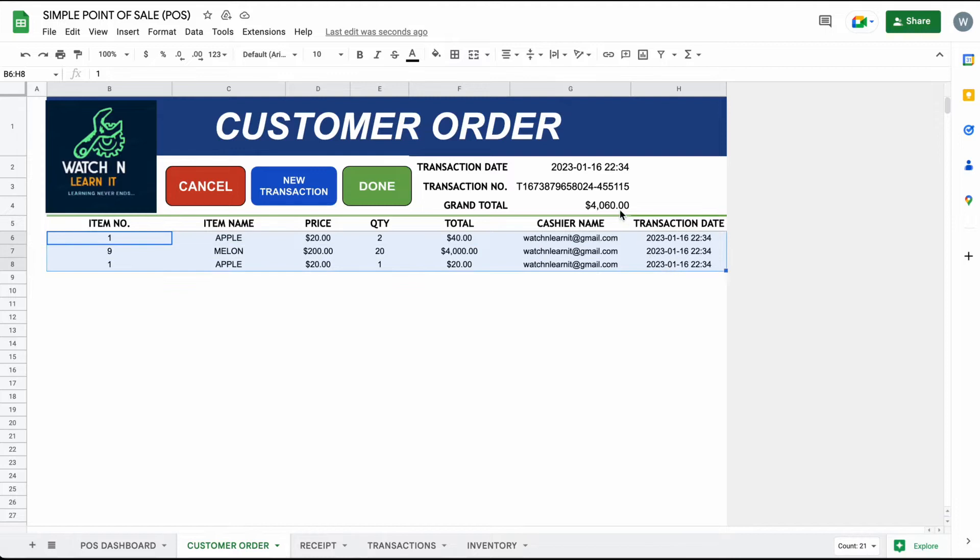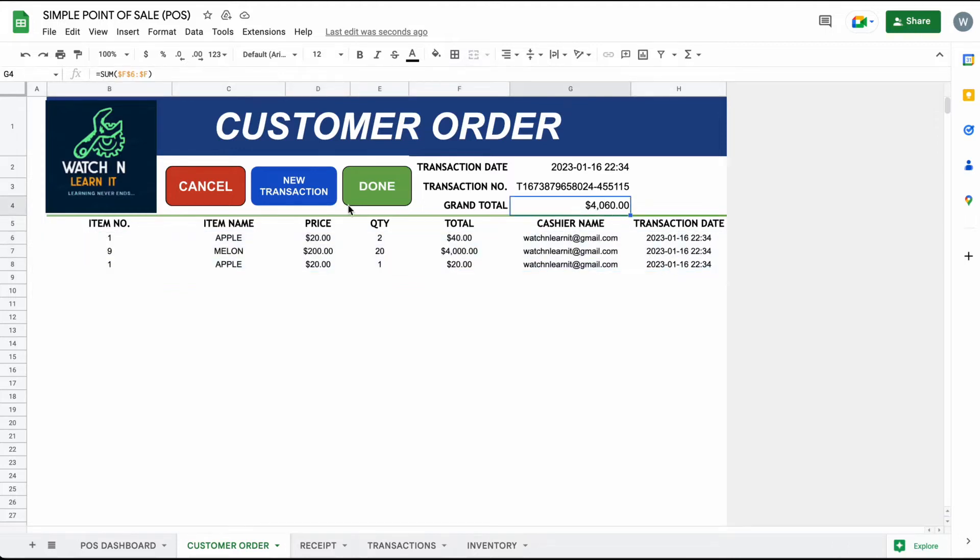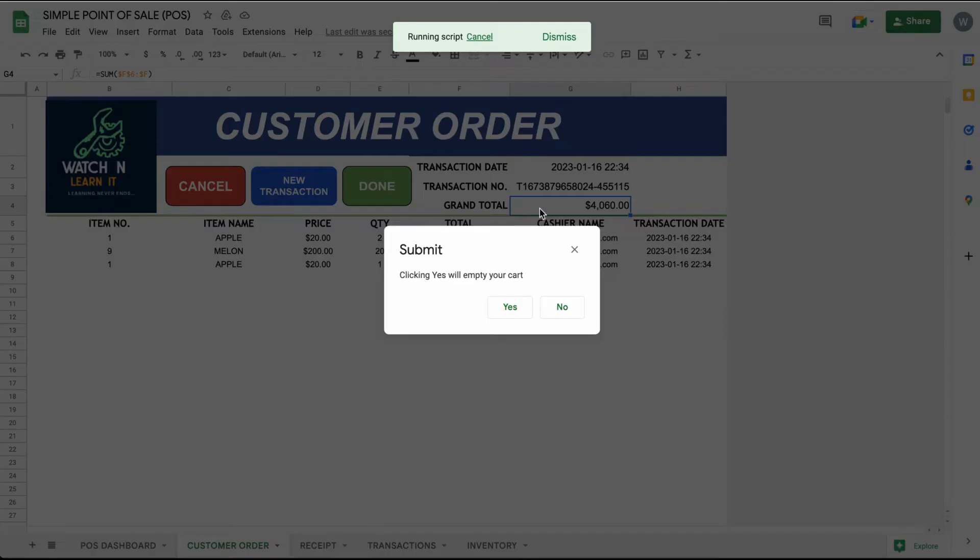On customer order sheet, there is cancel, new transaction, and done buttons. You can cancel by item by deleting the row.